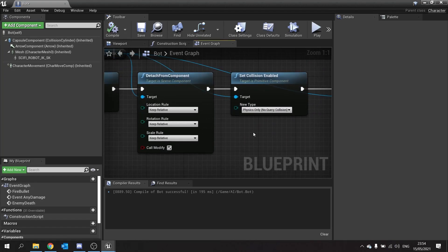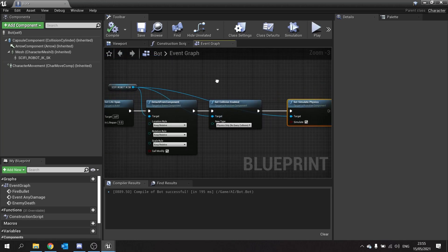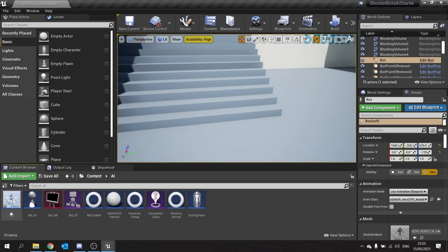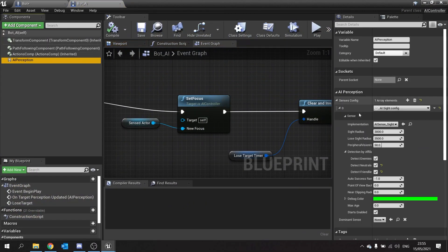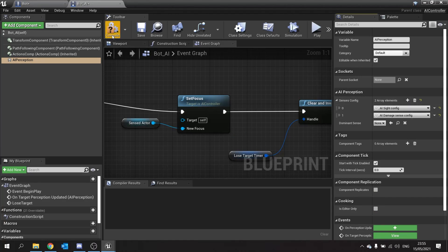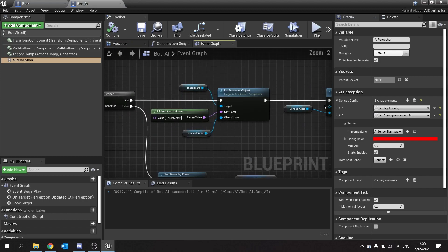Alongside all this, we're going to make it so that when we shoot the enemy, it registers as part of the AI senses. Let's go to the AI Controller, go to AI Perception, and add another Senses Config — we're going to add the Damage one. Expand it open, make sure it's all okay, compile and save.